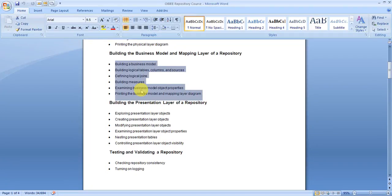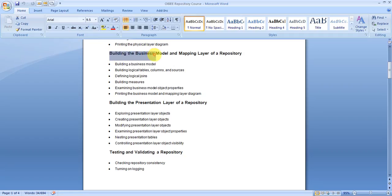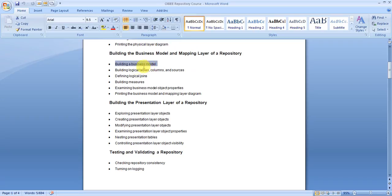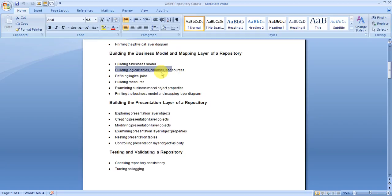In this tutorial we will discuss building the business model and mapping layer of your repository. We will see how to build a business model, how to build logical tables, columns and their sources, and how to define logical joins.